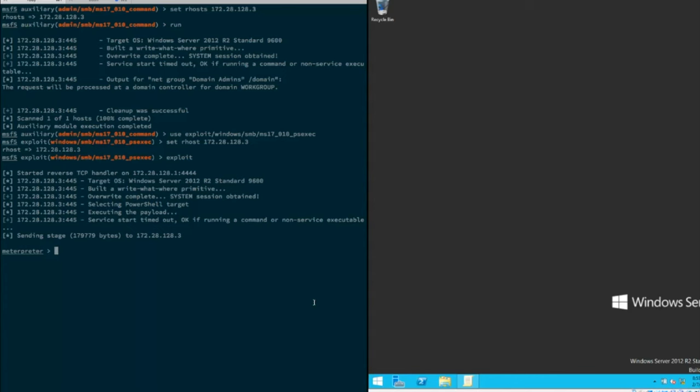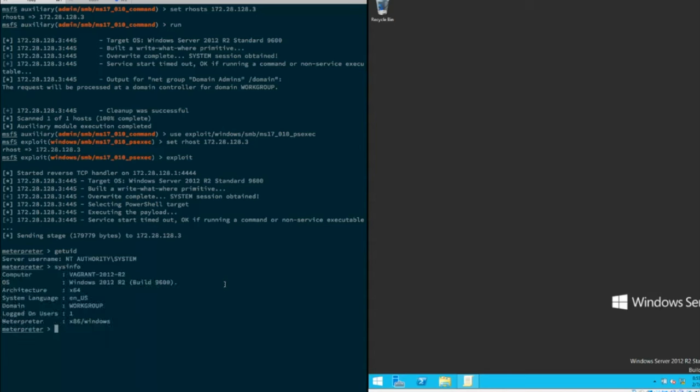We see here that it quickly was able to gain access and upload the Meterpreter and system session was obtained. We can verify that with getuid. We see that the server username is in fact system. Check of system info.